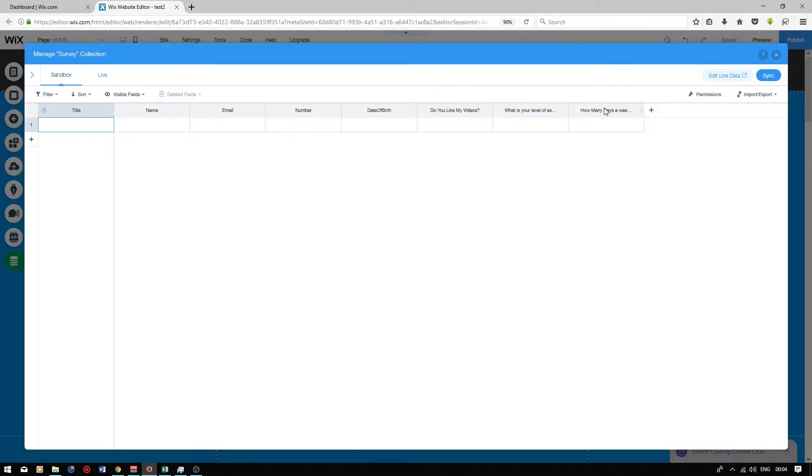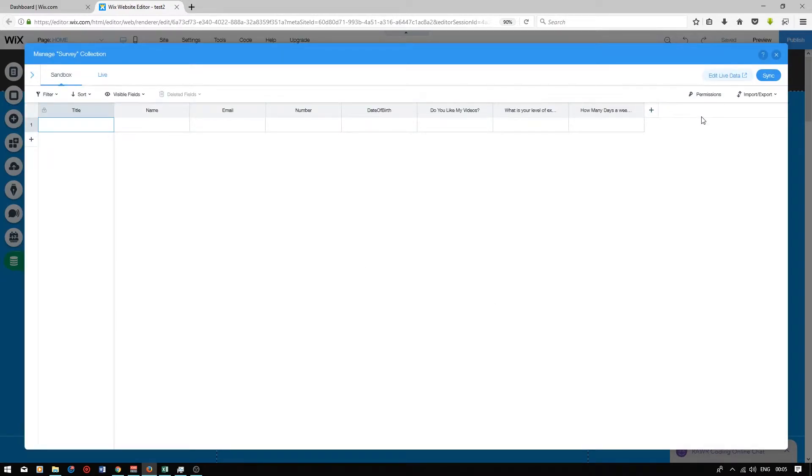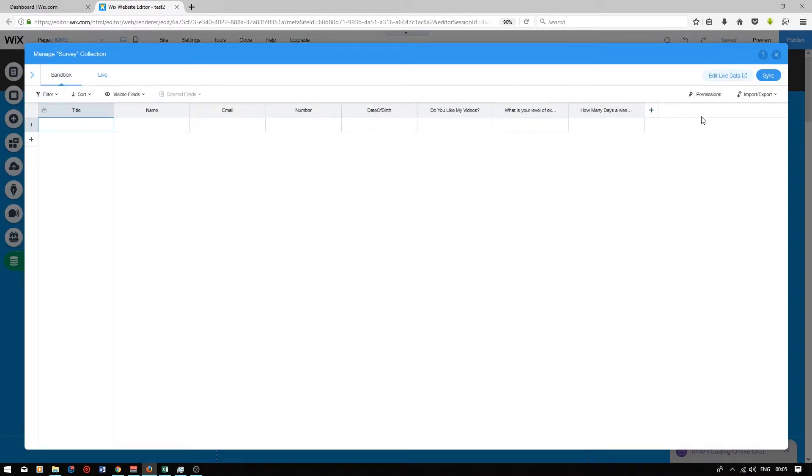So to add our new fields that we've created we're going to want to press on sync at the top right. What we want to do is copy all items from sandbox to live and press sync. And now the fields that we've created will be put into our live database.